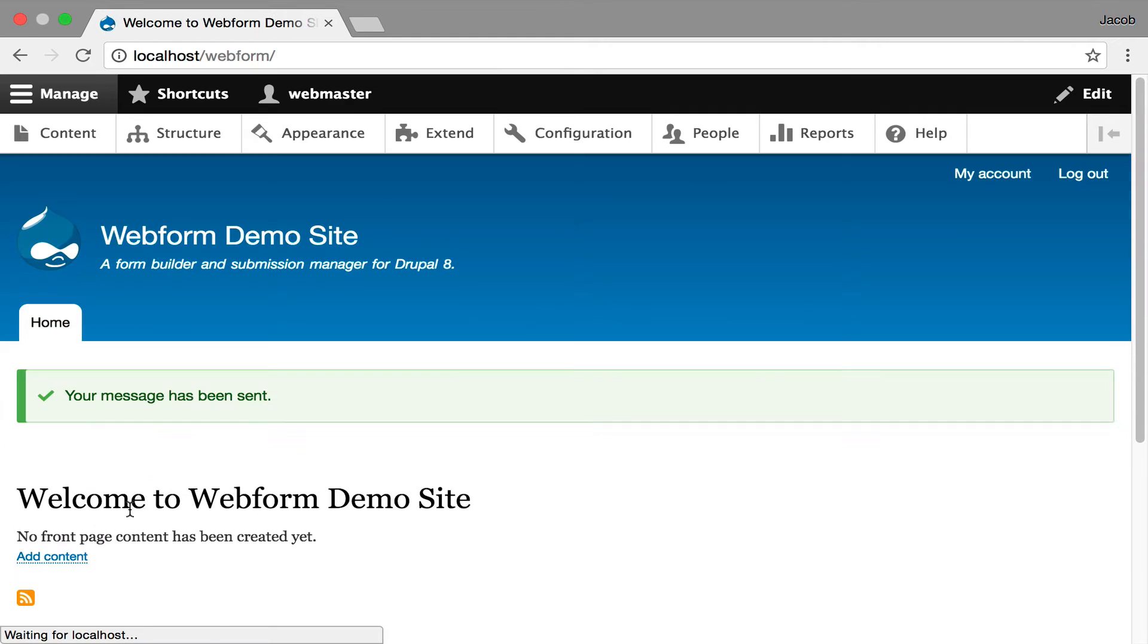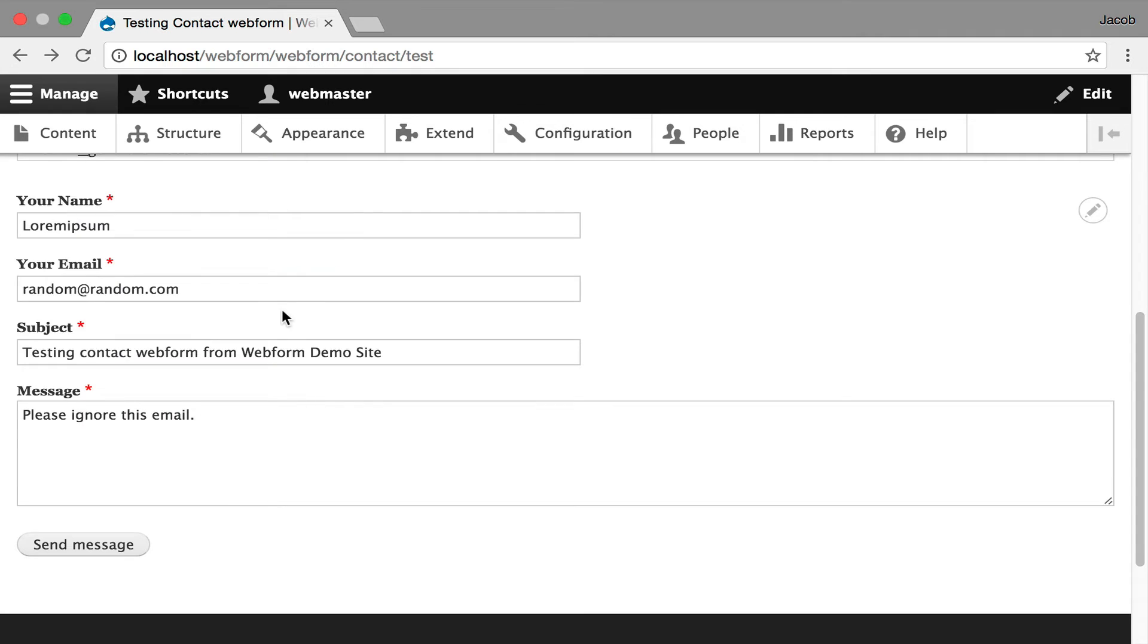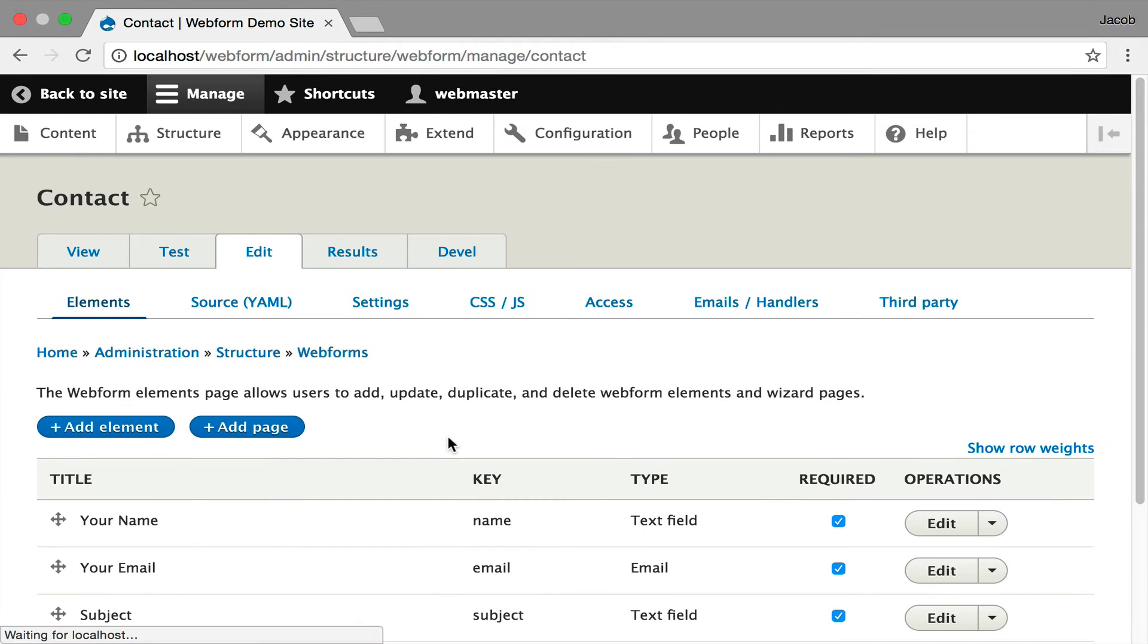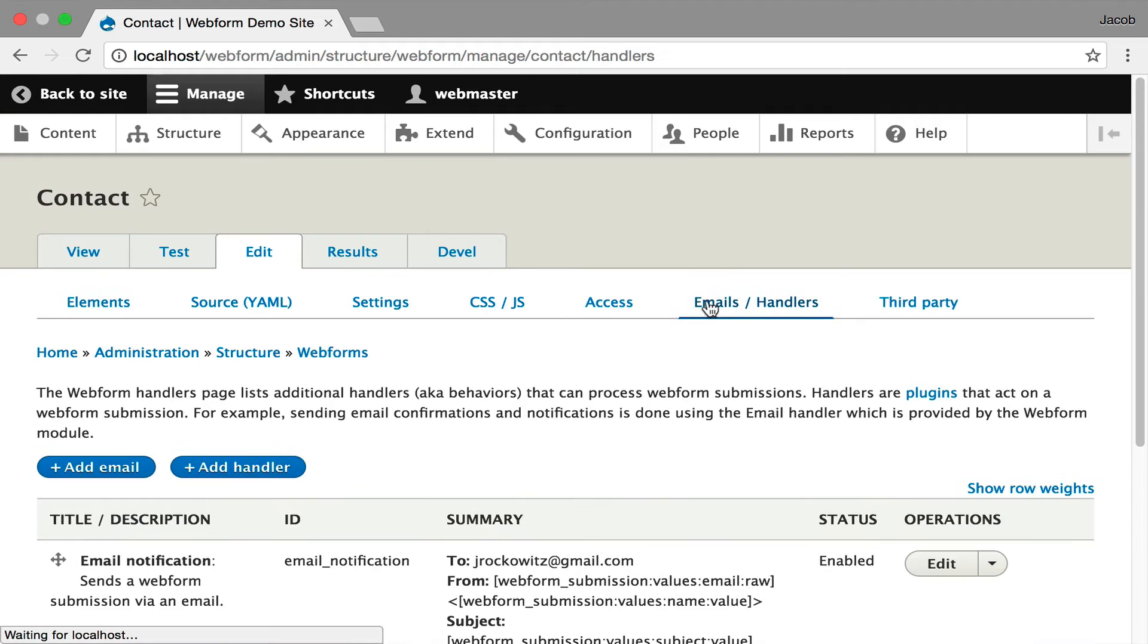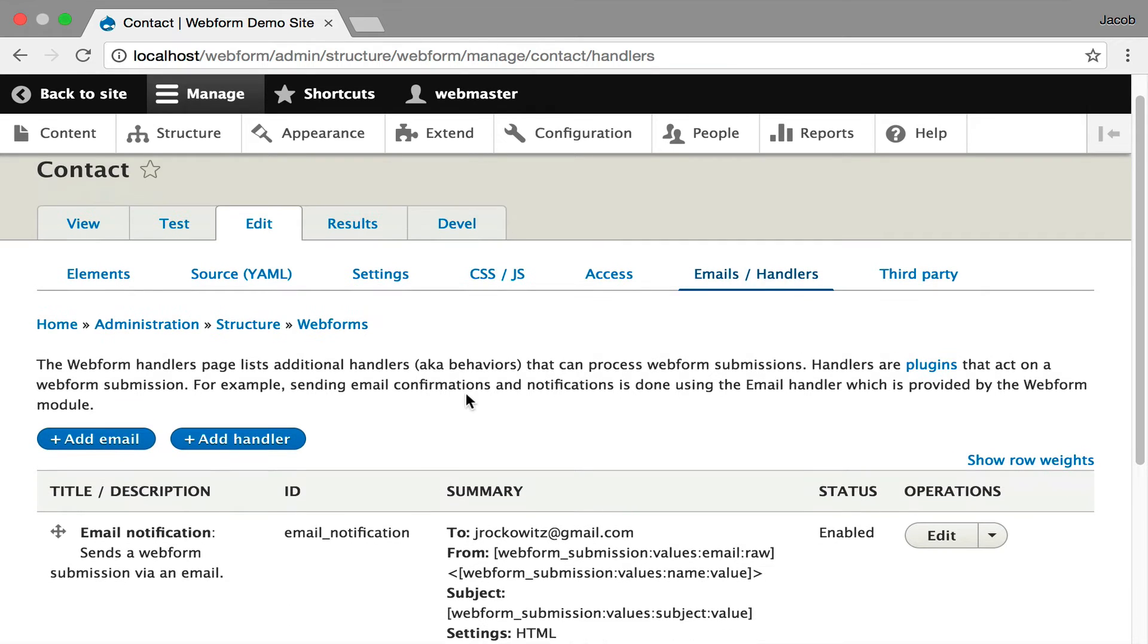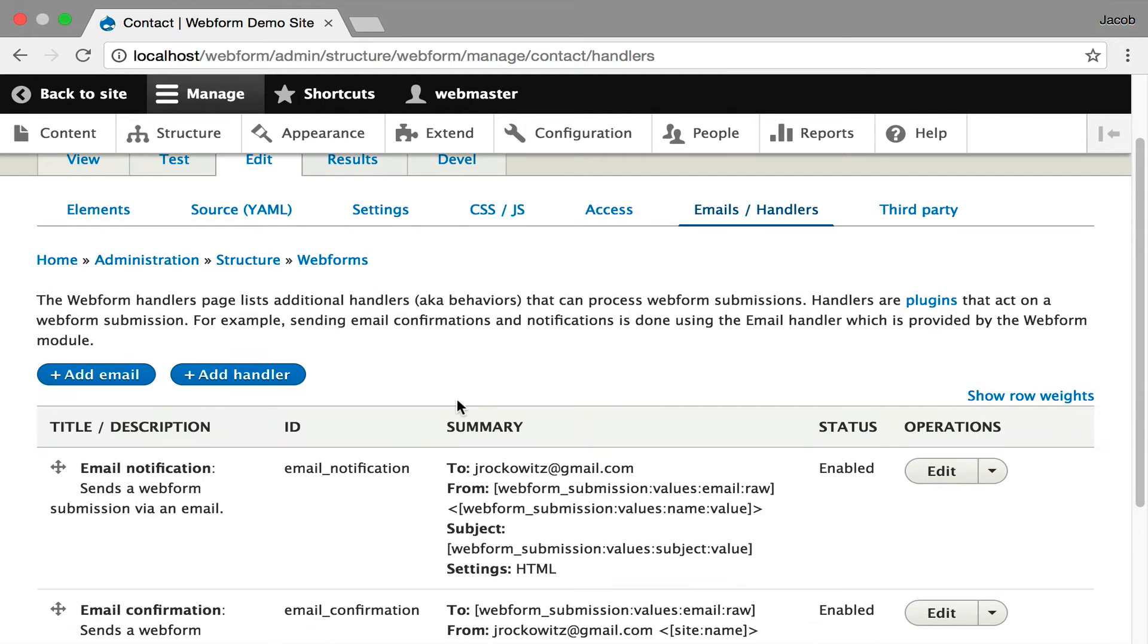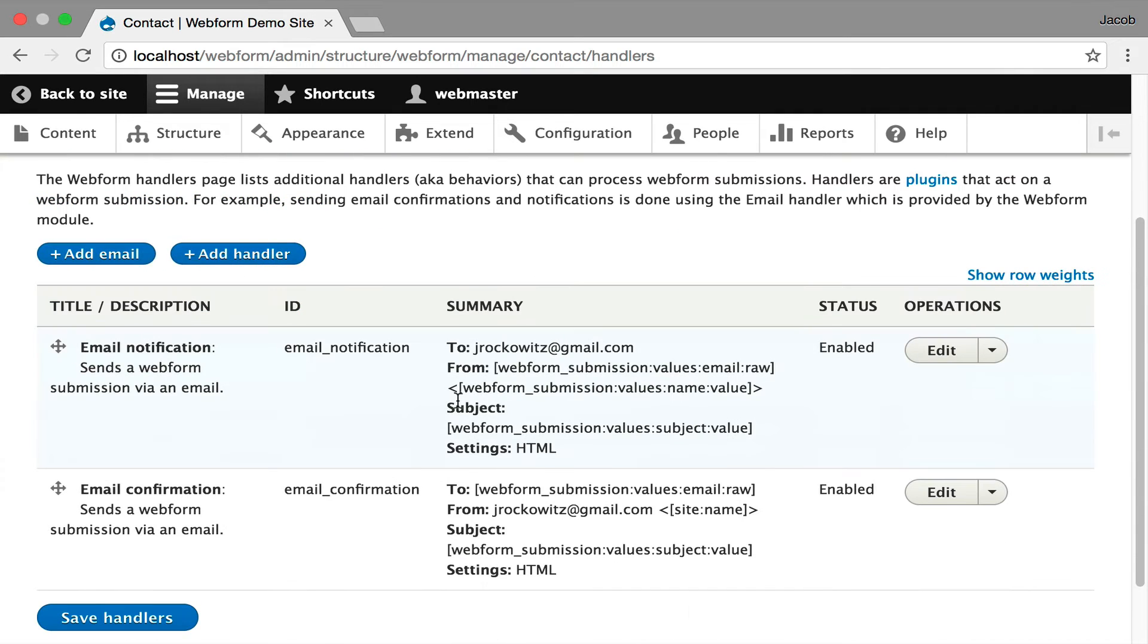Going back, I want to show how that's wired. If we go in and click Edit, I'm calling these handlers, and emails are just handlers. Handlers are things that handle submissions as they come through. I have two email handlers set up for the contact form: a notification email and a confirmation email.